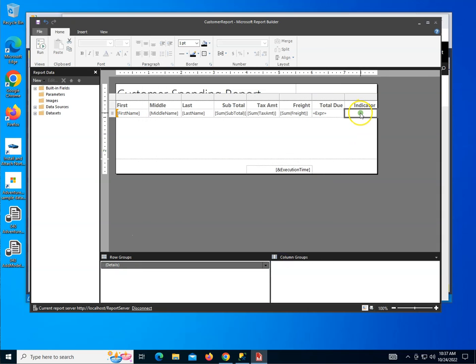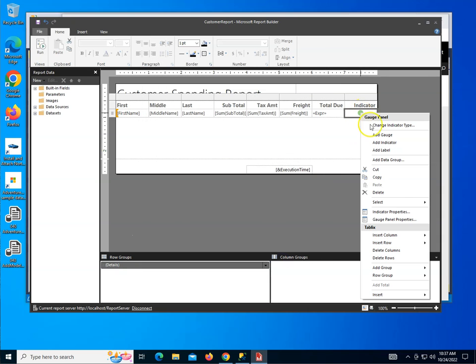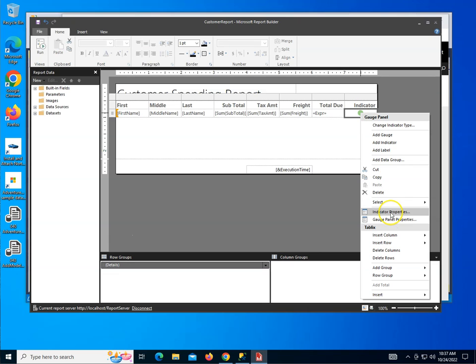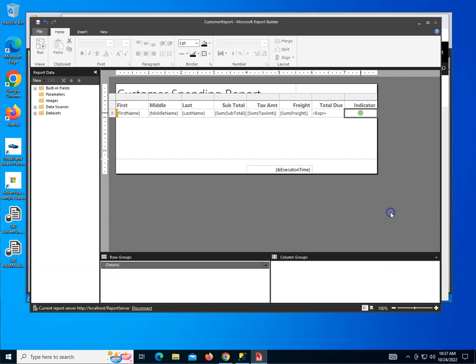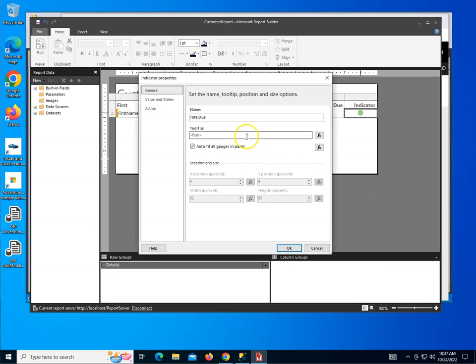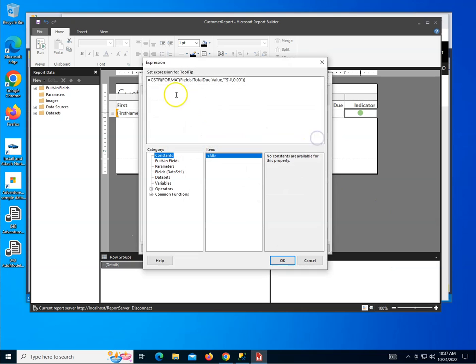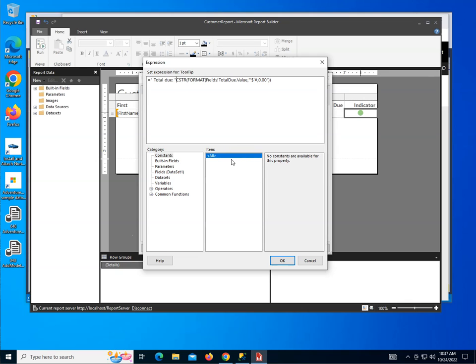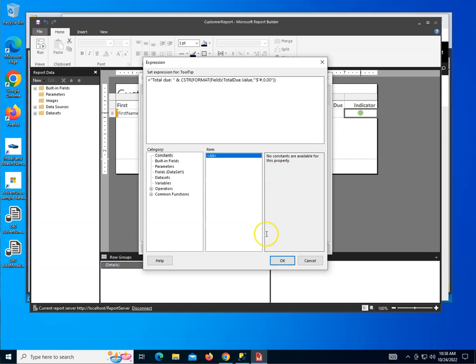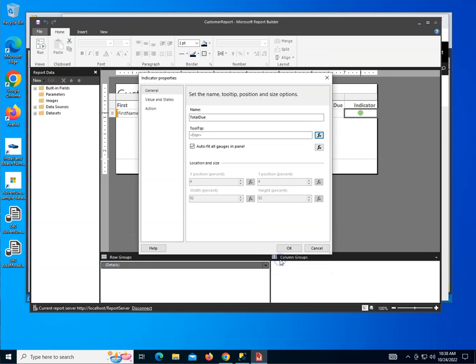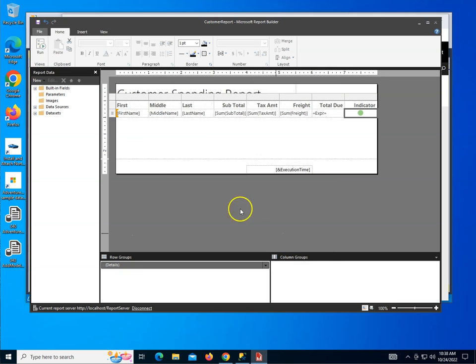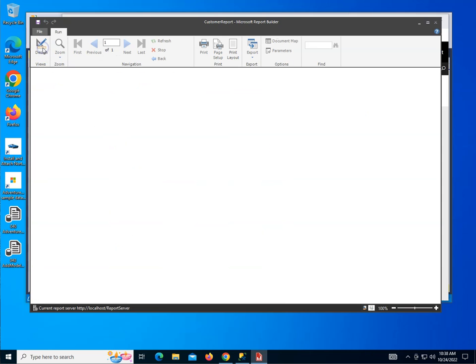You know what, for the indicator, let's go ahead and make another small adjustment to the indicator properties. And I'll change this to have a little string in front of it too. I'm going to say total due and use an ampersand to concatenate it with that string. And I have an extra space here, which I don't like. So that looks good. Click OK and OK. Let's go ahead and run this and see what we get.